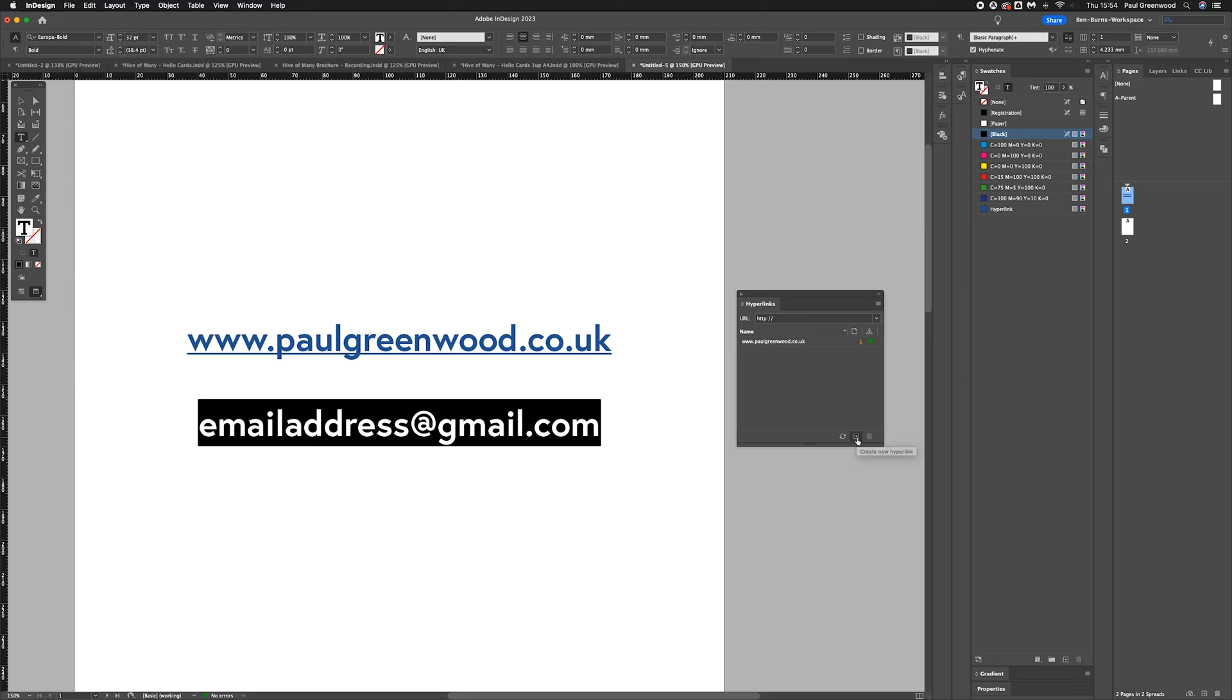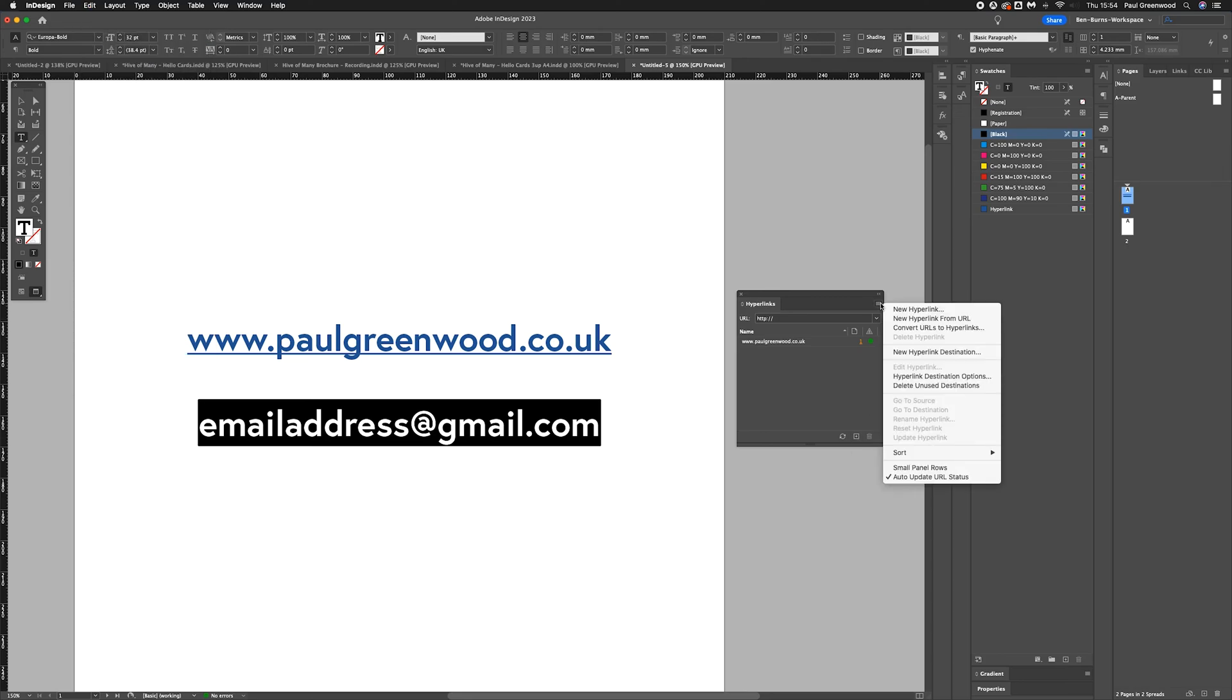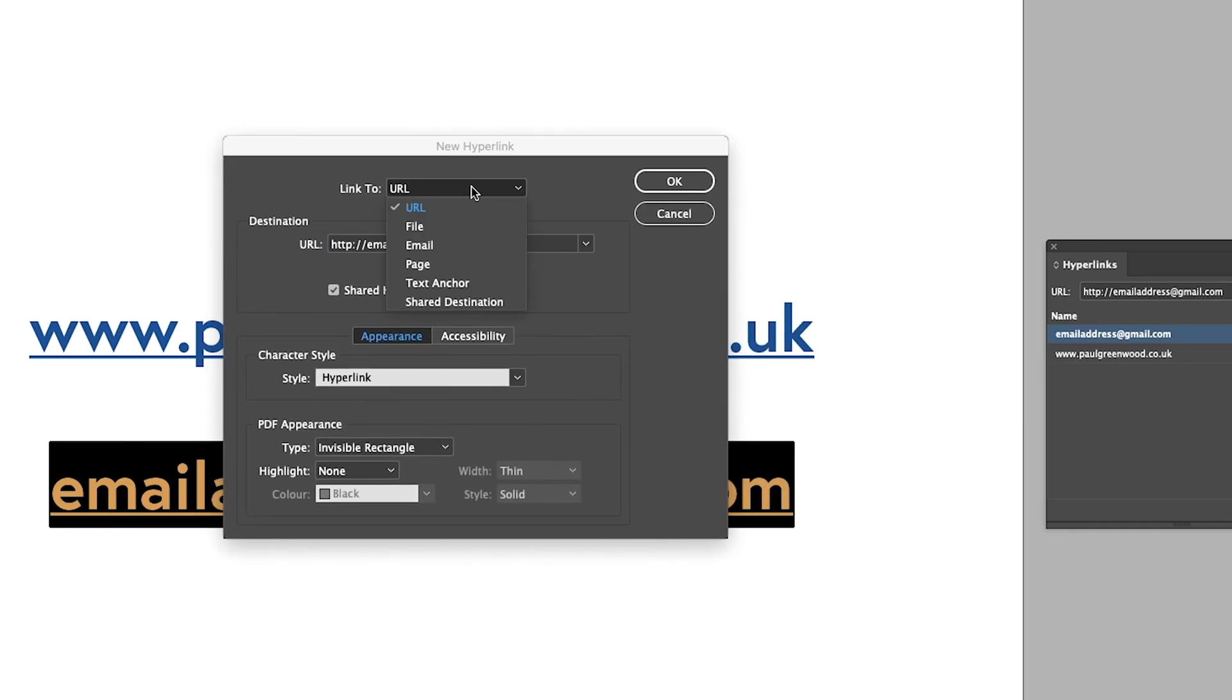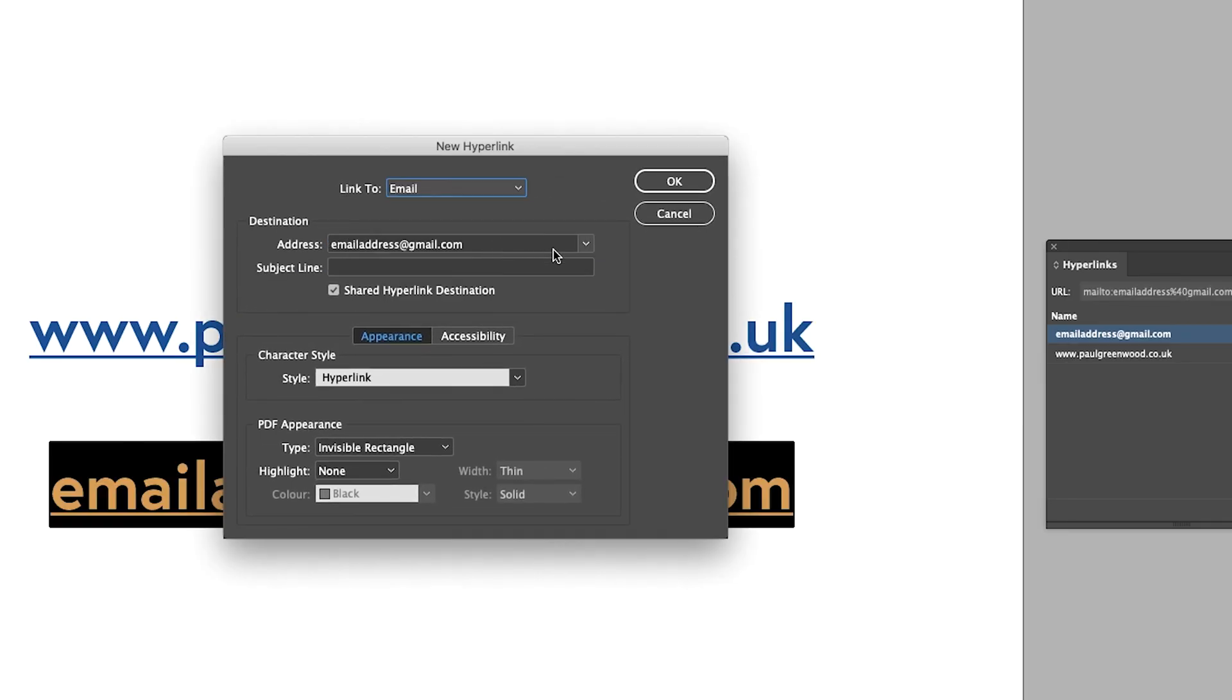We're then going to press the plus button, or this burger menu, to add a new hyperlink. Instead of using URL, we're going to use Email, and we can also add a subject line. So this one I'm going to add, 'Hello.'